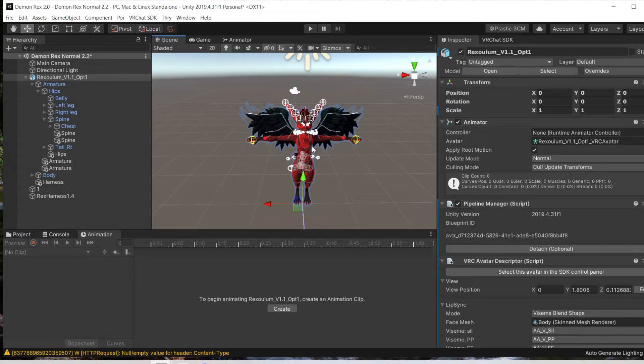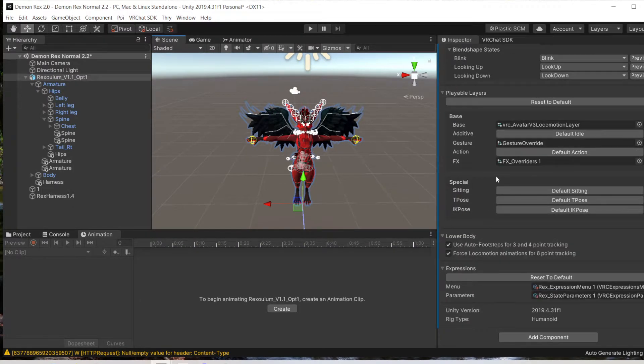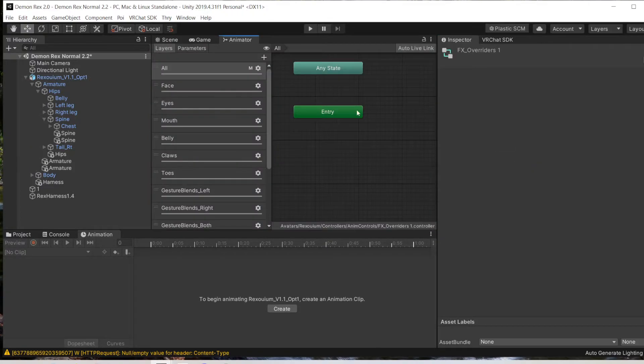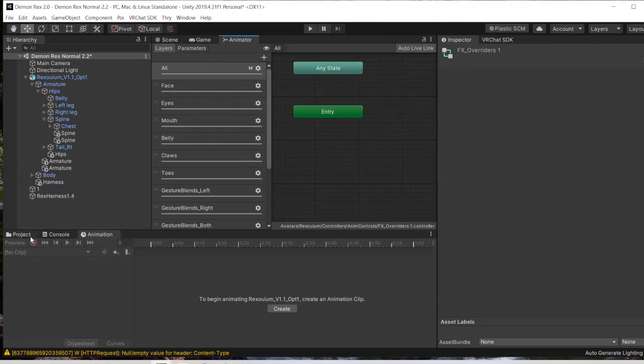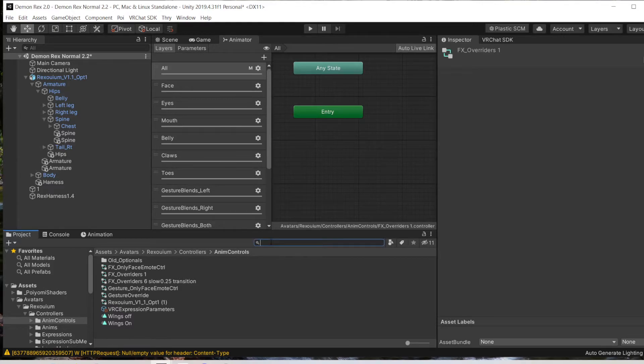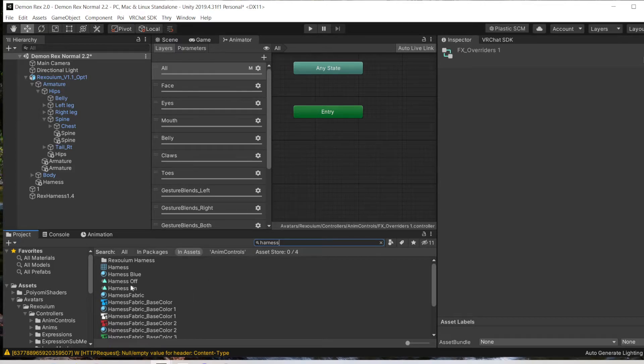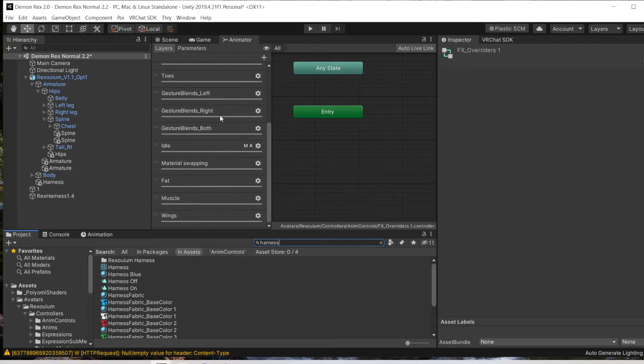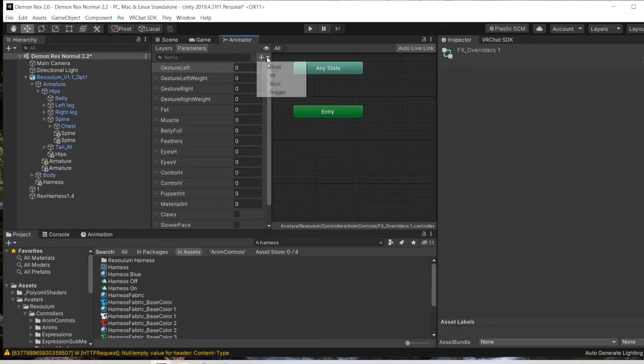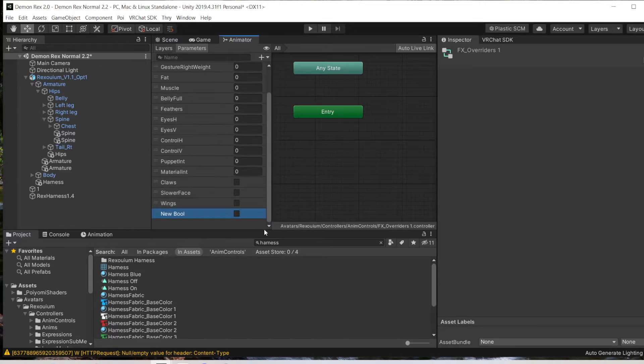Now we're going to come over here. This will be FX Overriders that we need to edit into. I didn't organize where my animations were, so I had to search here real quick. But what we're going to do here is go to Parameters. We're going to make this a Boolean and come down here, rename it.